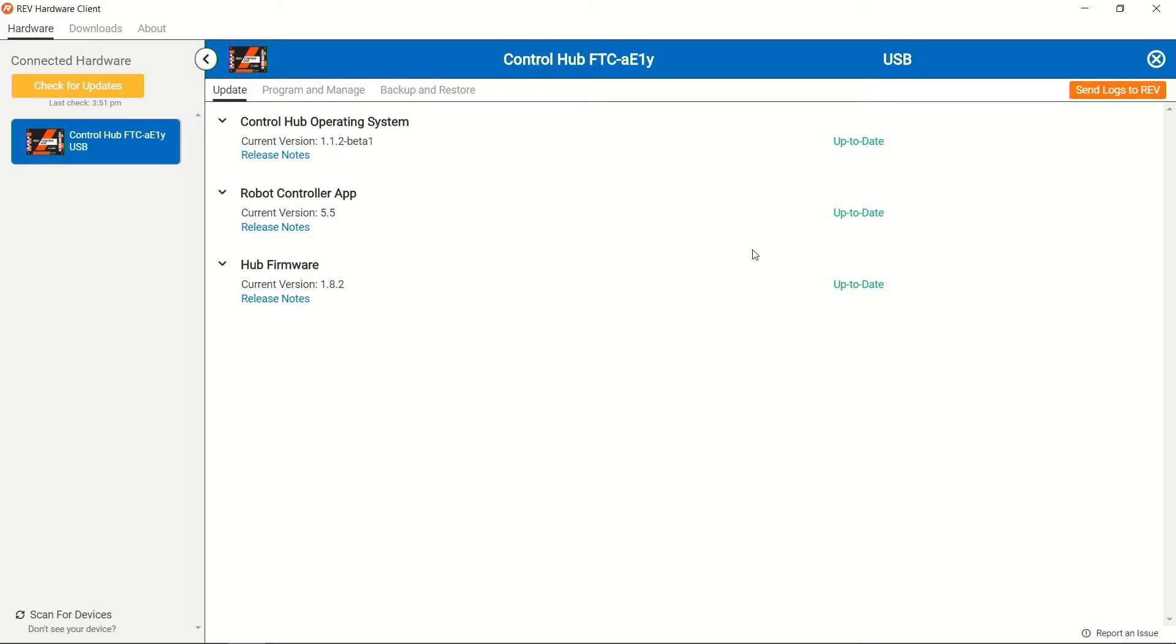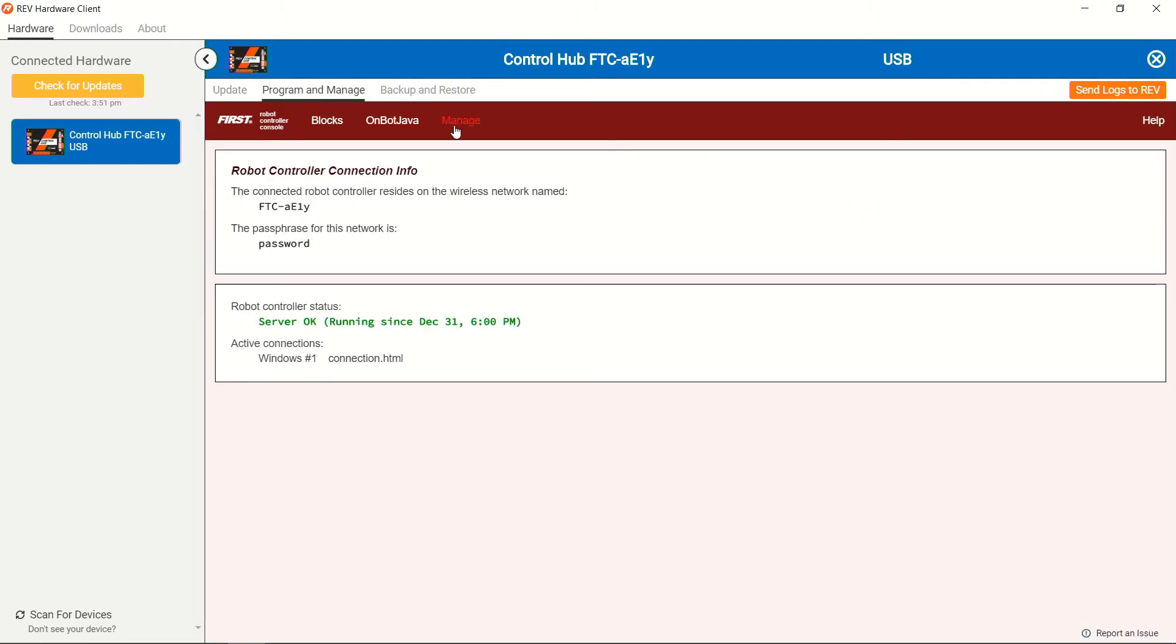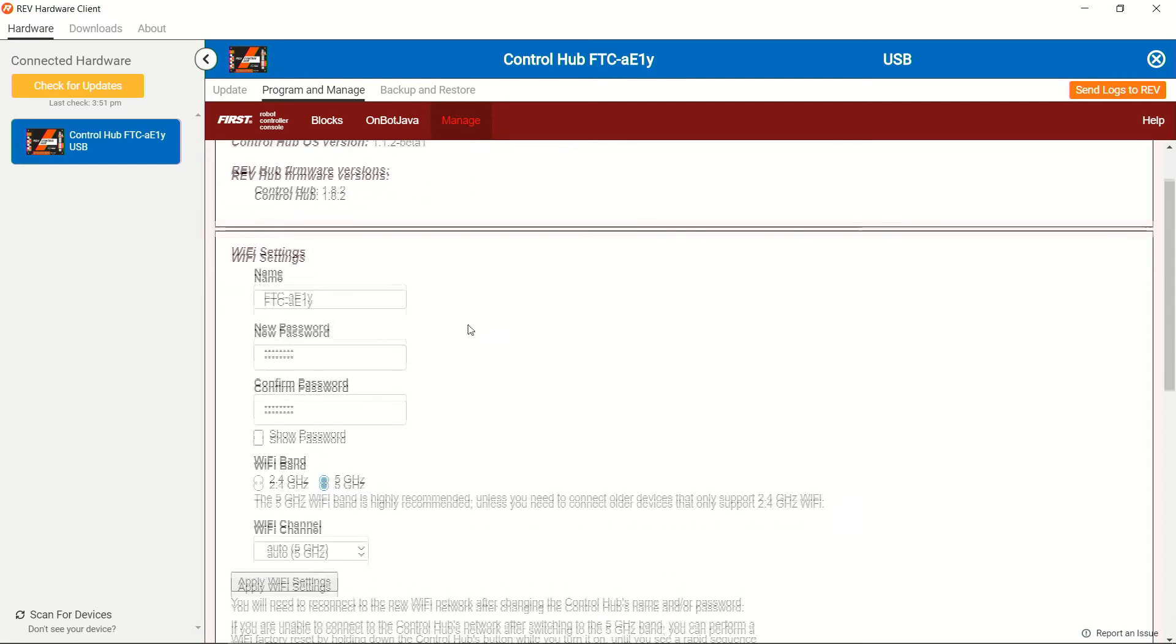Once we have all the software up to date, we want to make sure that we're able to get the Wi-Fi set up correctly. So to do this, we're going to head to the program and manage tab and then to the manage page as a part of the robot control console. From here, we're able to edit our Wi-Fi settings.